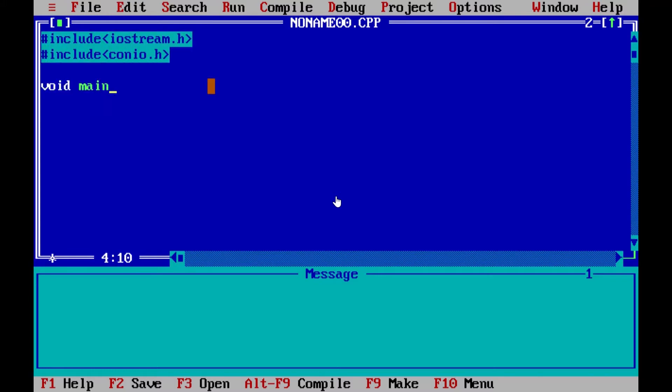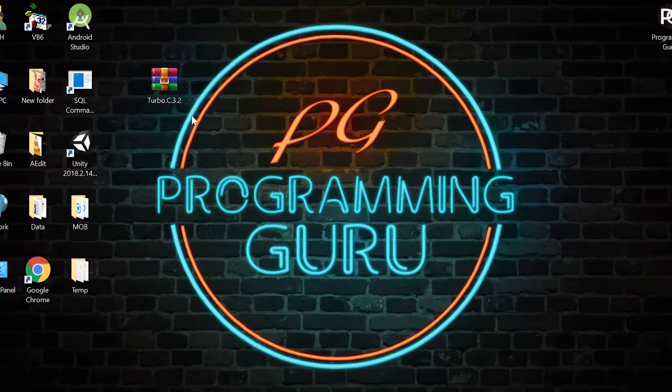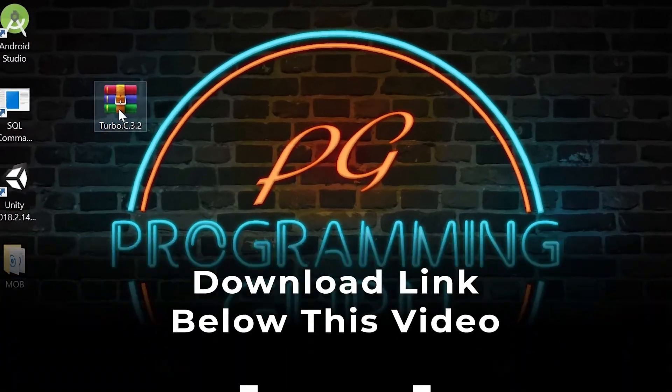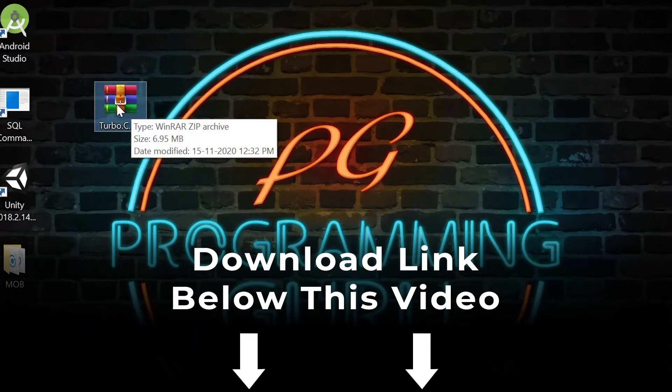Let's download and install Turbo C++. To download this Turbo C++ zip file, open the description of this video. There you will get a link to download this zip file.